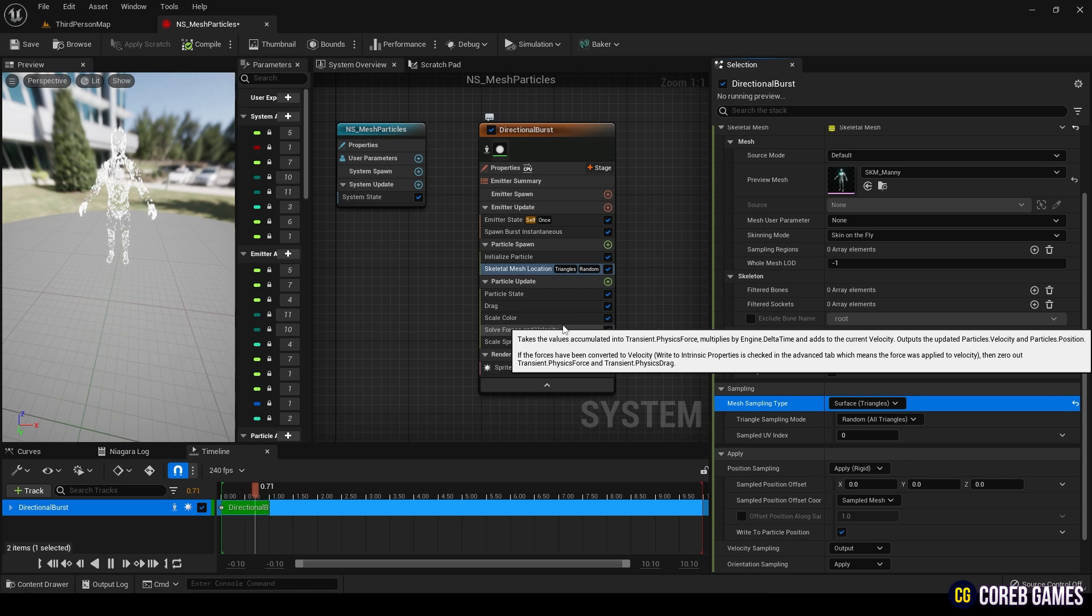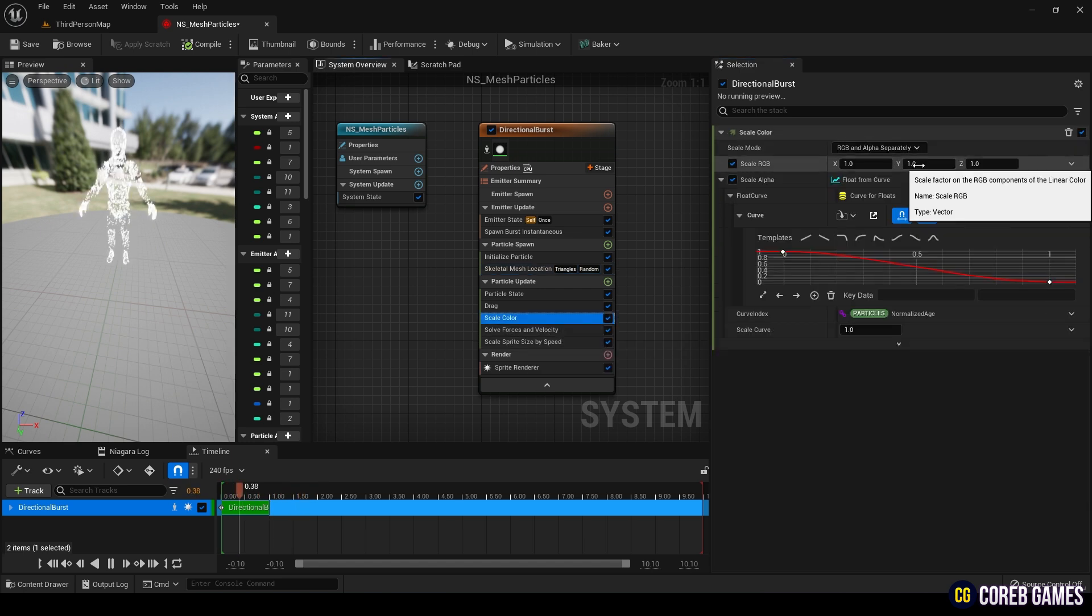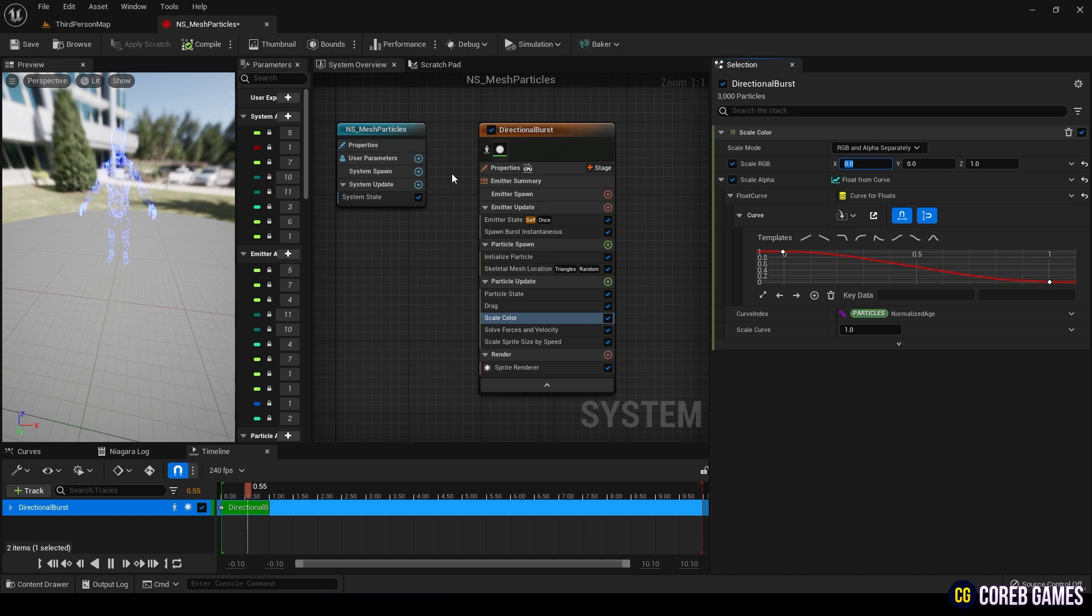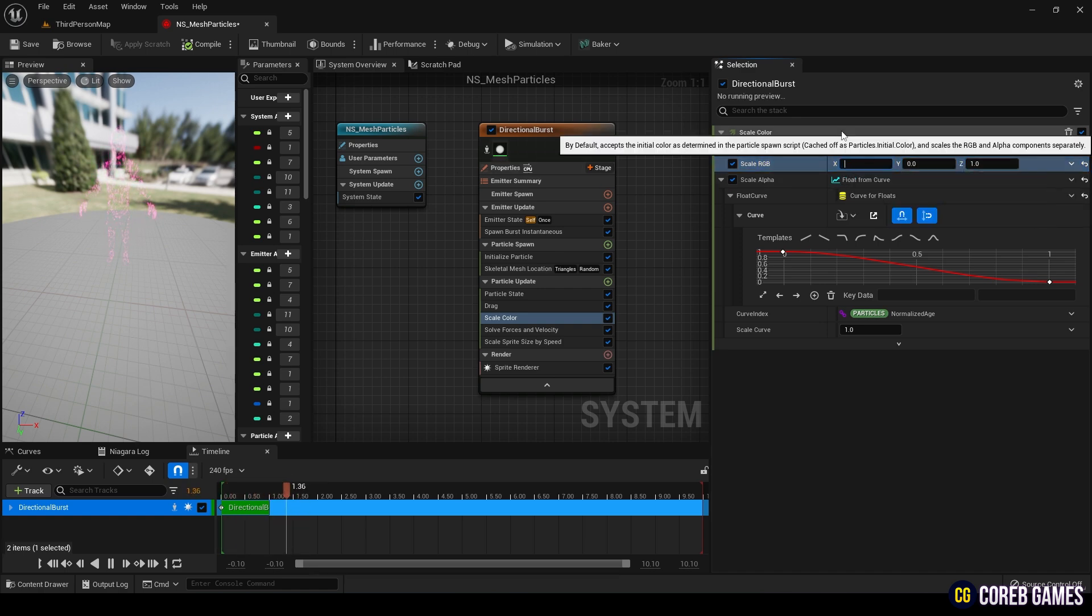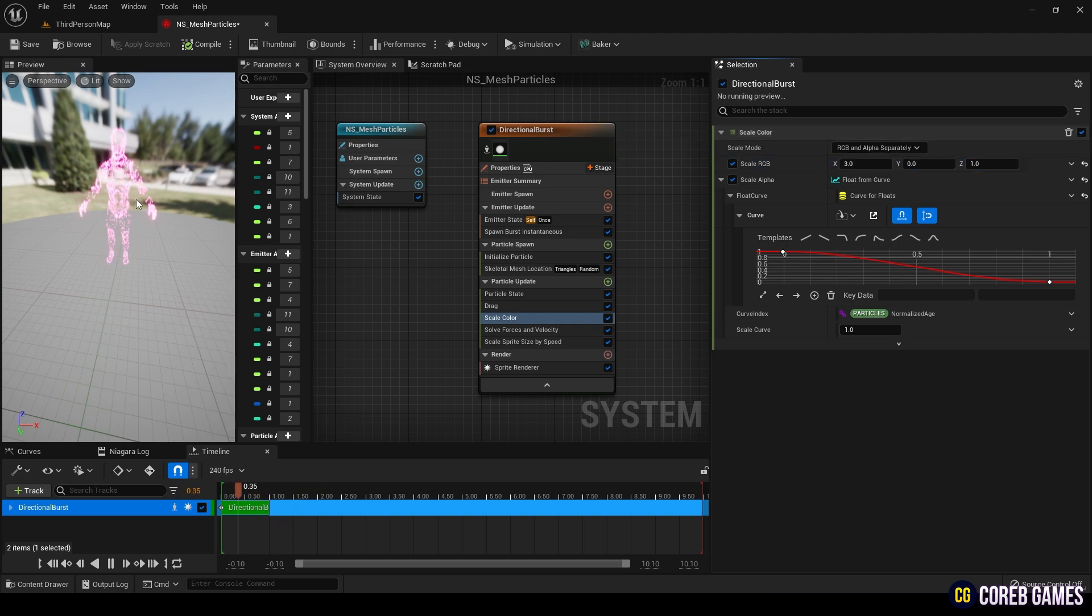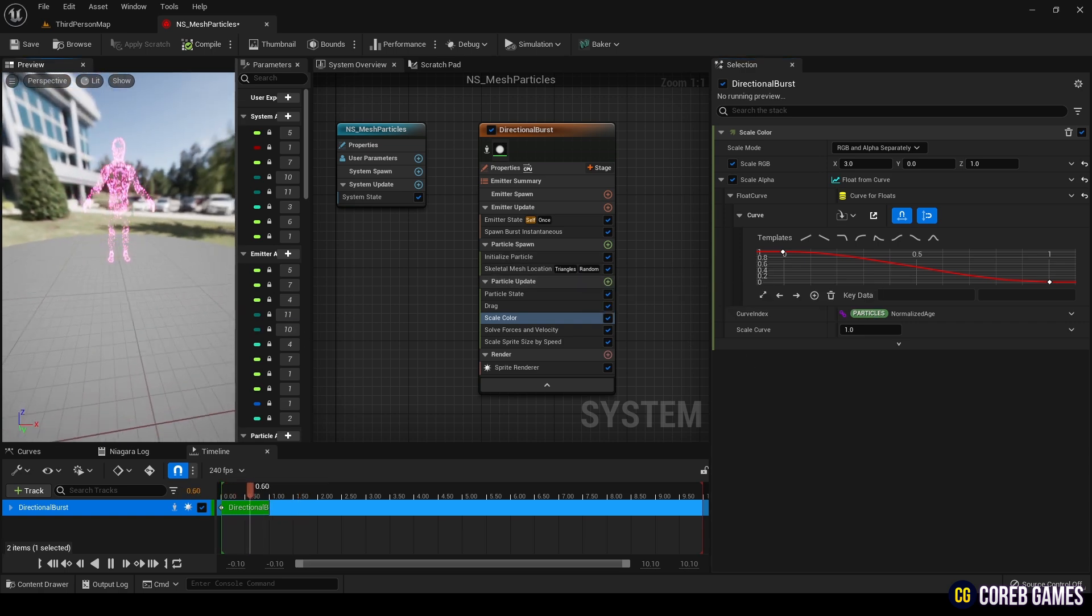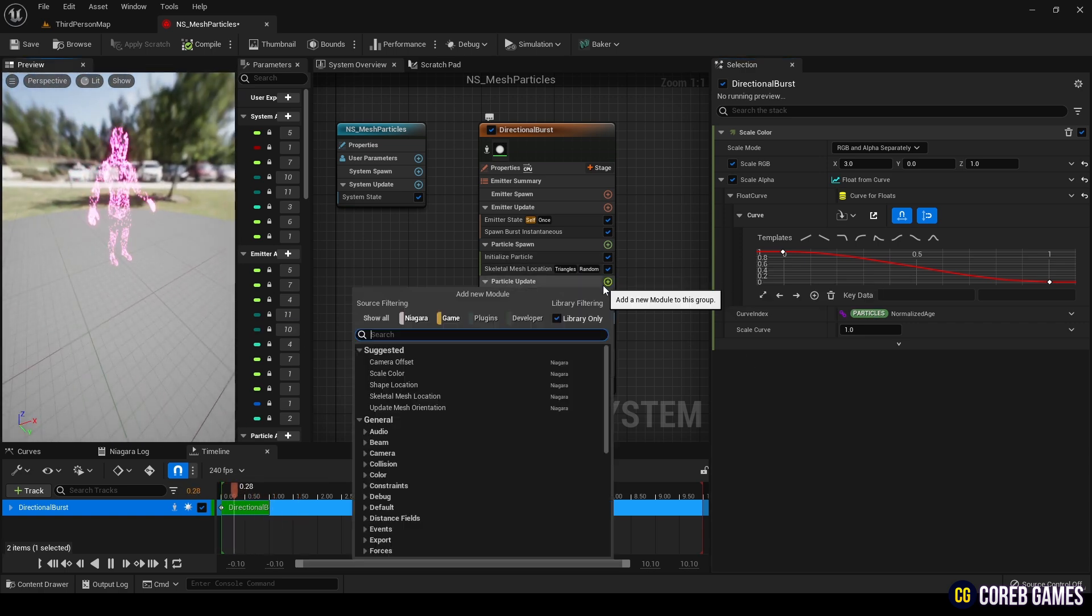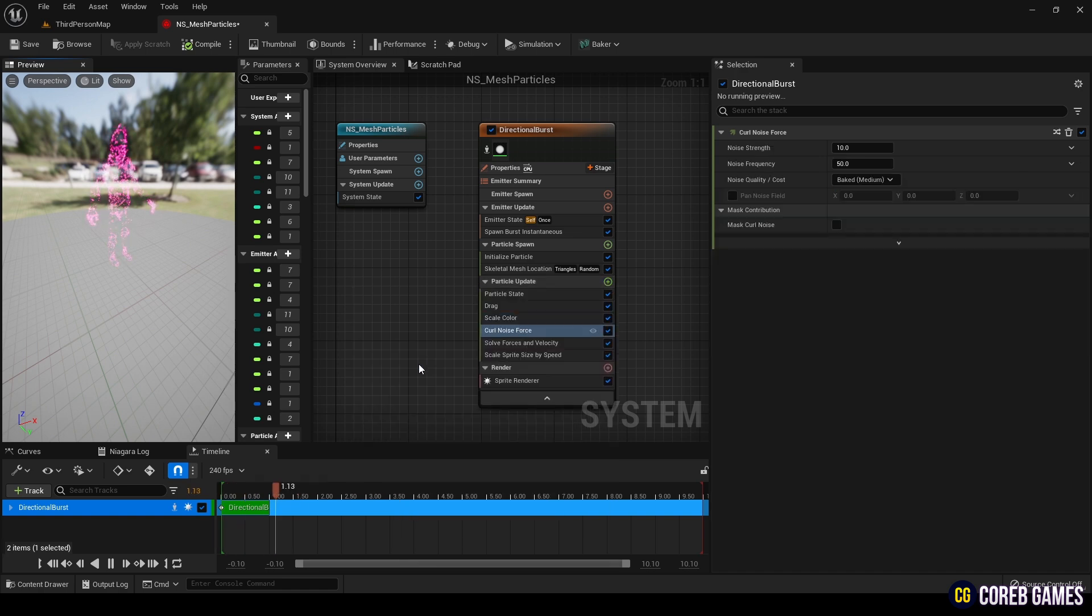In Particle Update, change the RGB color values in the Scale Color module. Then, add the Curl Noise Force module and set the noise strength to 30. The reason for adding this is to make the particles disappear more naturally.